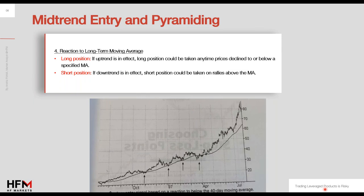The very last strategy from Jack is called Reaction to Long-Term Moving Average. In this strategy we will use a moving average. In a daily chart, we tend to use the 20-day, 50-day, or even 200-day moving average. In the one-hour chart, we tend to use the 20 or 10 exponential moving average, or sometimes the 50.